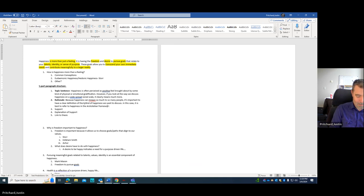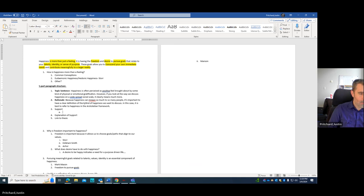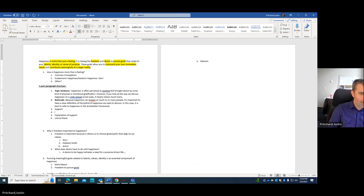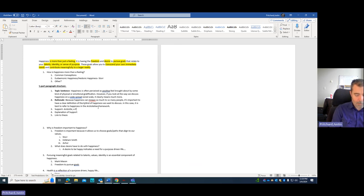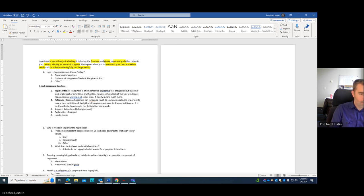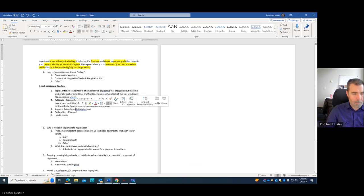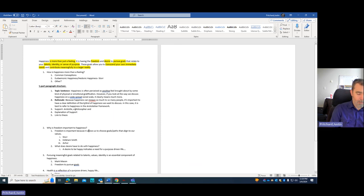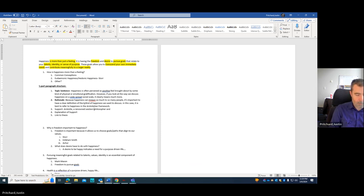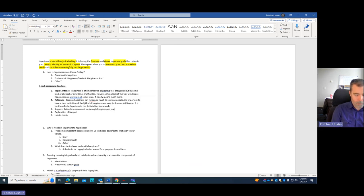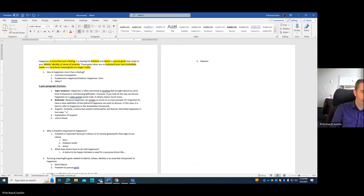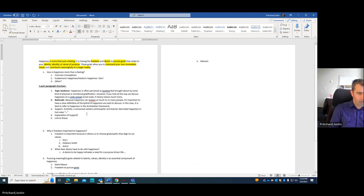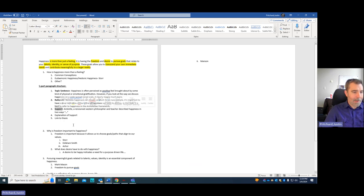Here, I'm going to say, alright, I'm going to support this. So Aristotle, a philosopher, a renowned Western philosopher and teacher, described happiness in two ways. Then I'm going to quote. I might talk about the eudaimonic and the hedonic. So now I've given my Topic Sentence, given my rationale, I've supported this rationale.